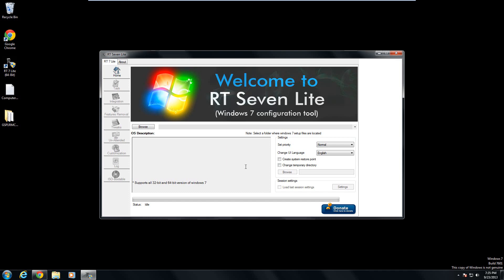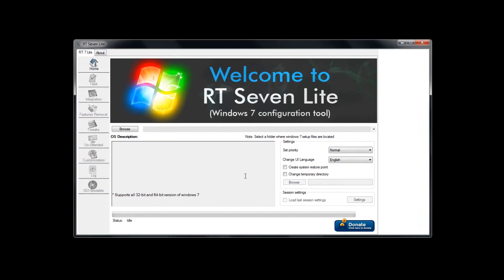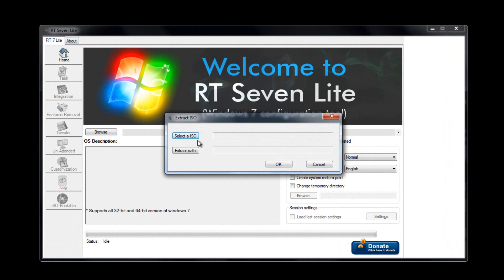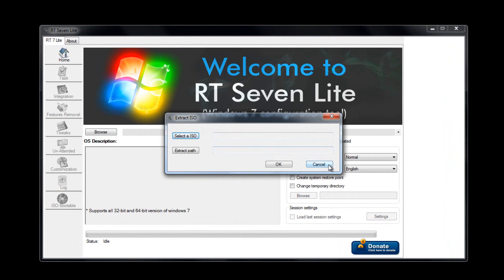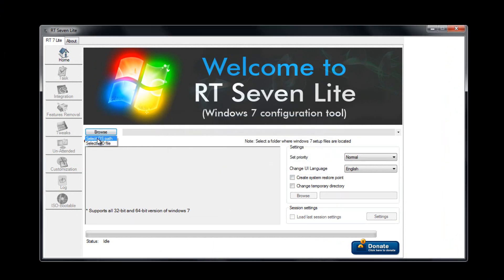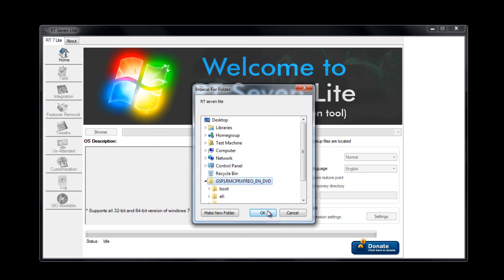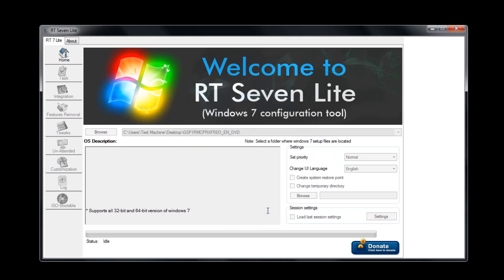Once it opens up, we are all set and ready to go. The first thing we're going to have to do is load the file to our program. Click Browse and click Select OS Path. Now if you have the ISO file and you don't know how to extract it, you can actually select the ISO file and it will extract it for you. But we already did that. Hit Browse and click Select OS Path. Since we put it on our desktop, it's right at the bottom there. Click that, hit OK.